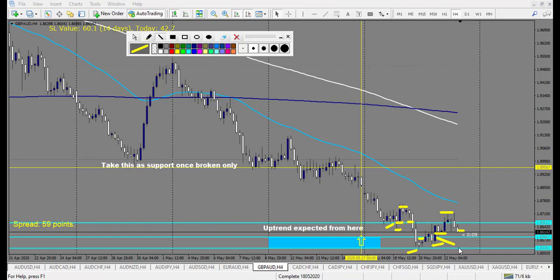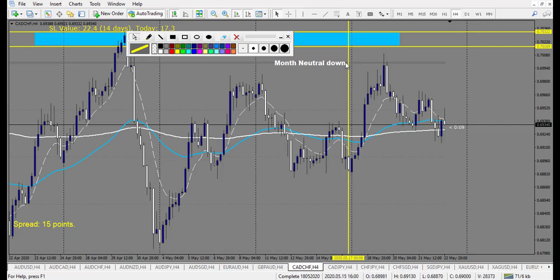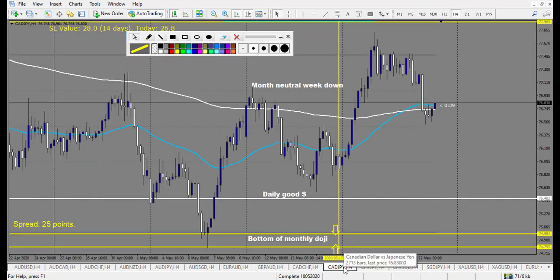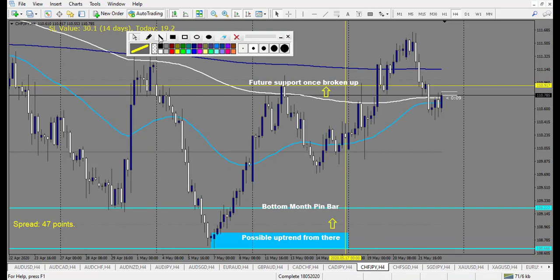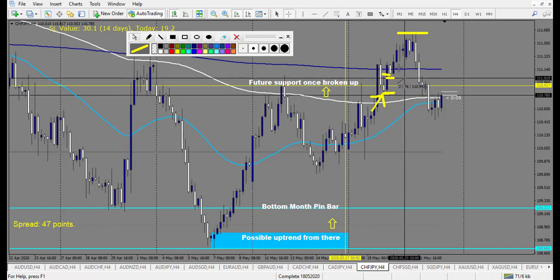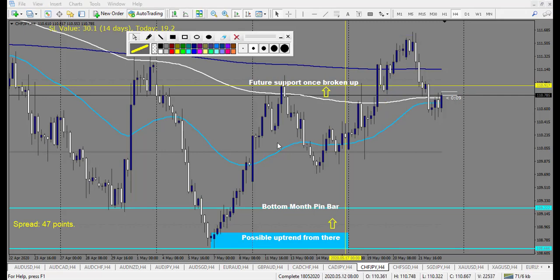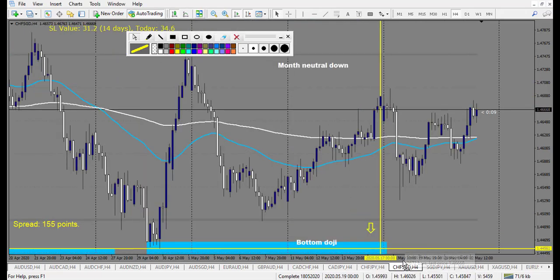CAD/CHF reversed at the round number but didn't touch our level — no trade. CAD/JPY — same. CHF/JPY — we have a nice level, former support. Once broken, it acts as resistance. We have an inverted hammer breaking up — it's a winning trade. You could have taken the breakout of the hammer with two reward, or the retracement entry of this angle candle, which I took. It made 60 pips from a 20-pip stop — it's a winning trade.